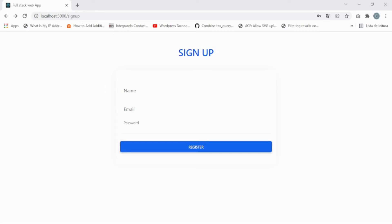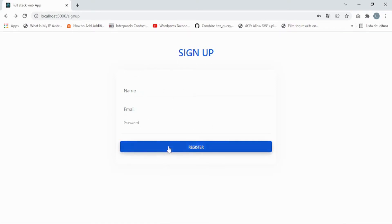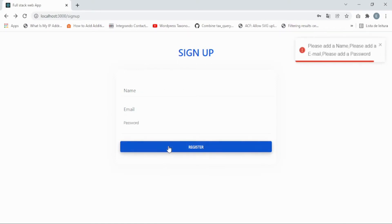In this video lesson we're going to add toast notifications. For example, if we try to register without filling the form, we get this little pop-up toast notification.